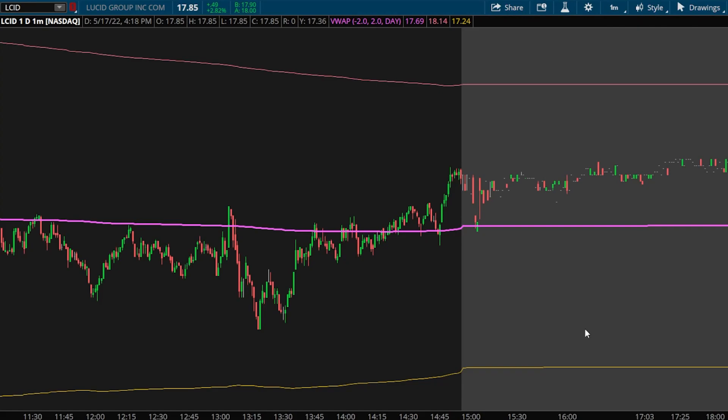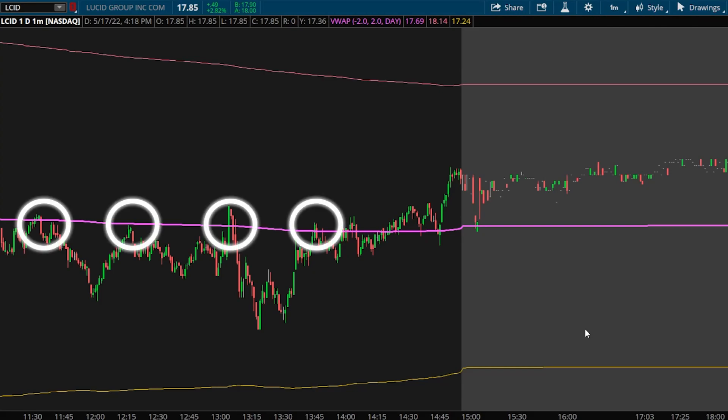This is because the VWAP line will often add a dynamic level of support and resistance. When the price of the stock is above the VWAP, it's acting as a level of support. When it crosses below the VWAP but is now trending below the VWAP line, it may become a resistance level. Looking here at Lucid, you can actually see several different examples of this where the stock price has risen, touched that VWAP line, and then had a nice little pullback after reaching it. So it was acting as a level of resistance.